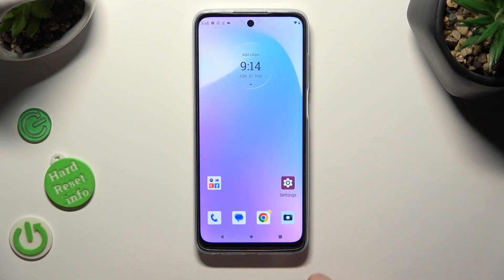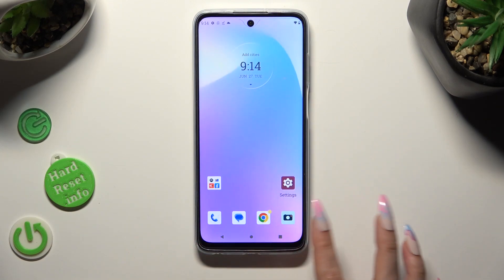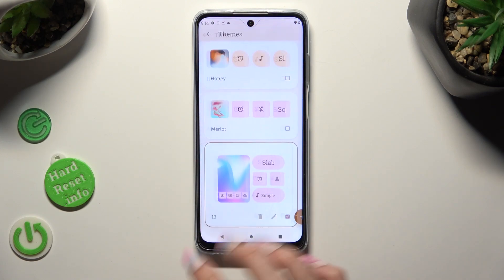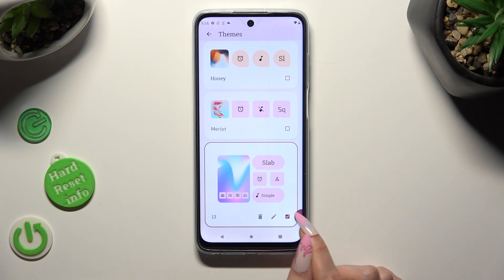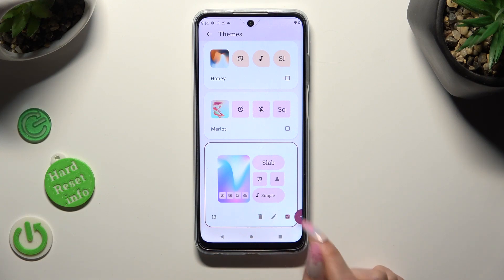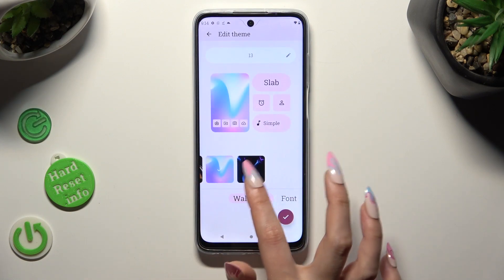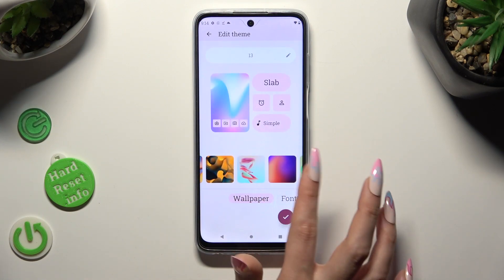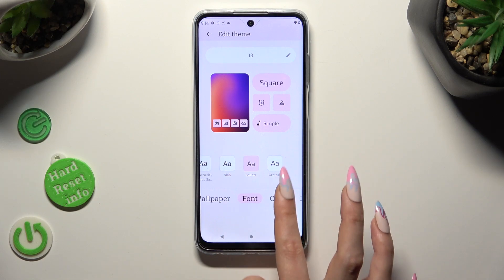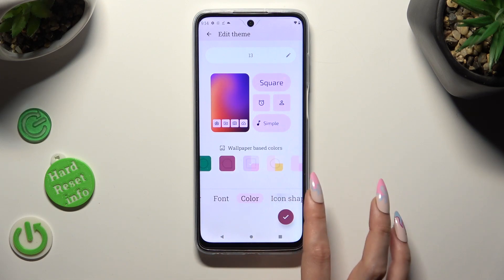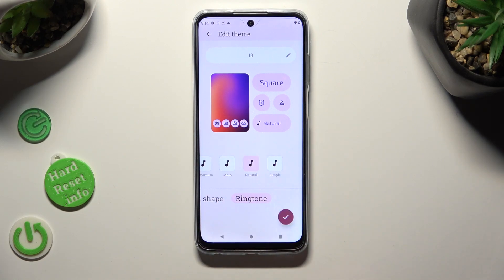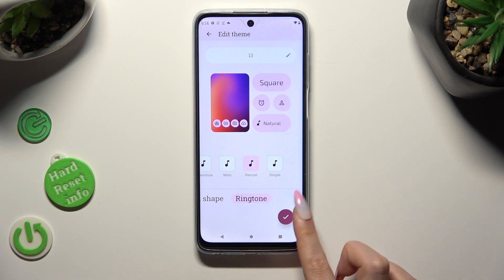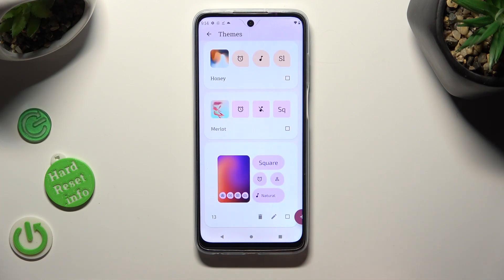If you wish to edit your custom theme, you need to go to the same settings again and select the little pen between the bin and square at the bottom right corner. Then make your changes and hit the check mark one more time. You need to apply it one more time after you changed it.